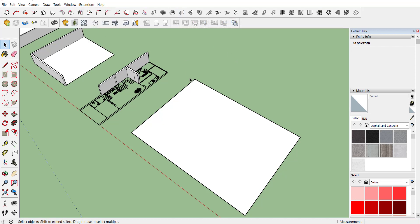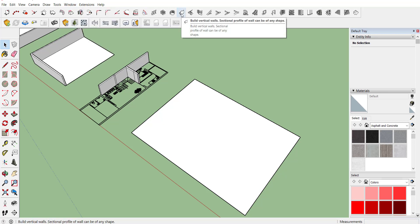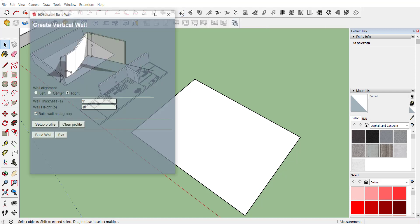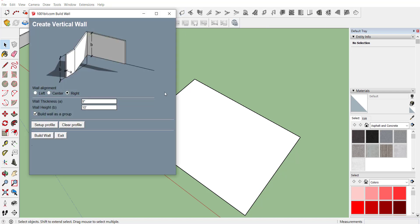From that you can select build vertical wall. When you select that, it will ask you about the thickness and wall height. Let's consider we require a thickness of 4 inch and wall height of 7 feet. Now it will ask you whether you want to align your wall on left hand side, center or right side. We are considering that to be on right side.